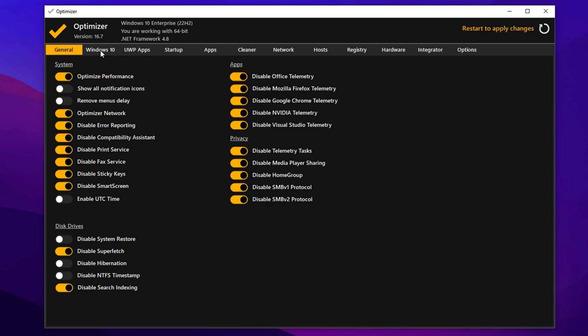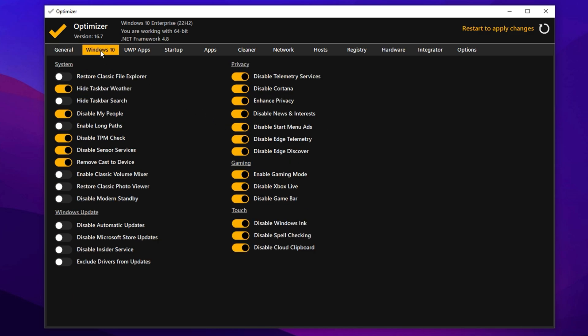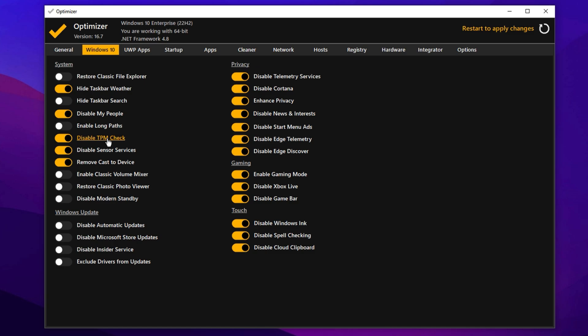For Windows 10 specific tweaks, disable features like My People, Sensor Services and Cast to Device. Enable long paths to improve compatibility with apps that handle large file structures. You can also disable TPM Check, which helps bypass the secure boot and TPM 2.0 requirements for upgrading to Windows 11. Only do this if you're not planning to upgrade soon. You may also want to restore the classic photo viewer if you prefer it over the new default.